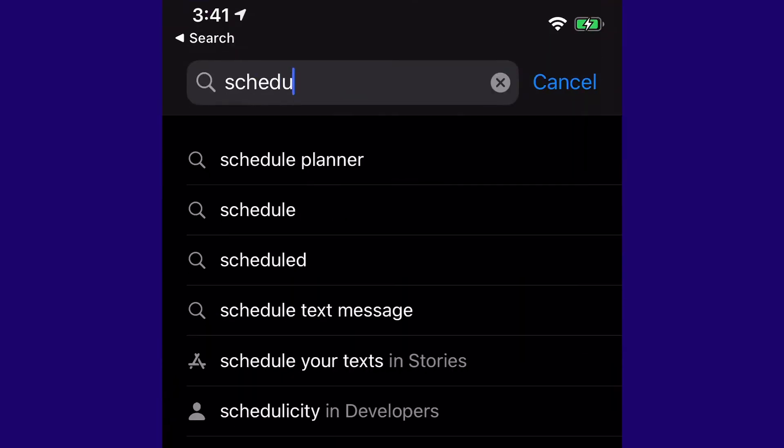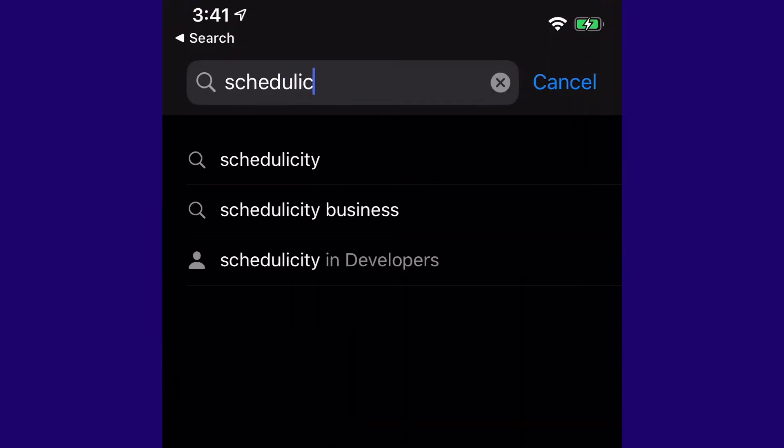Just navigate to the App Store on your iPhone and search for Schedulicity to download the app.